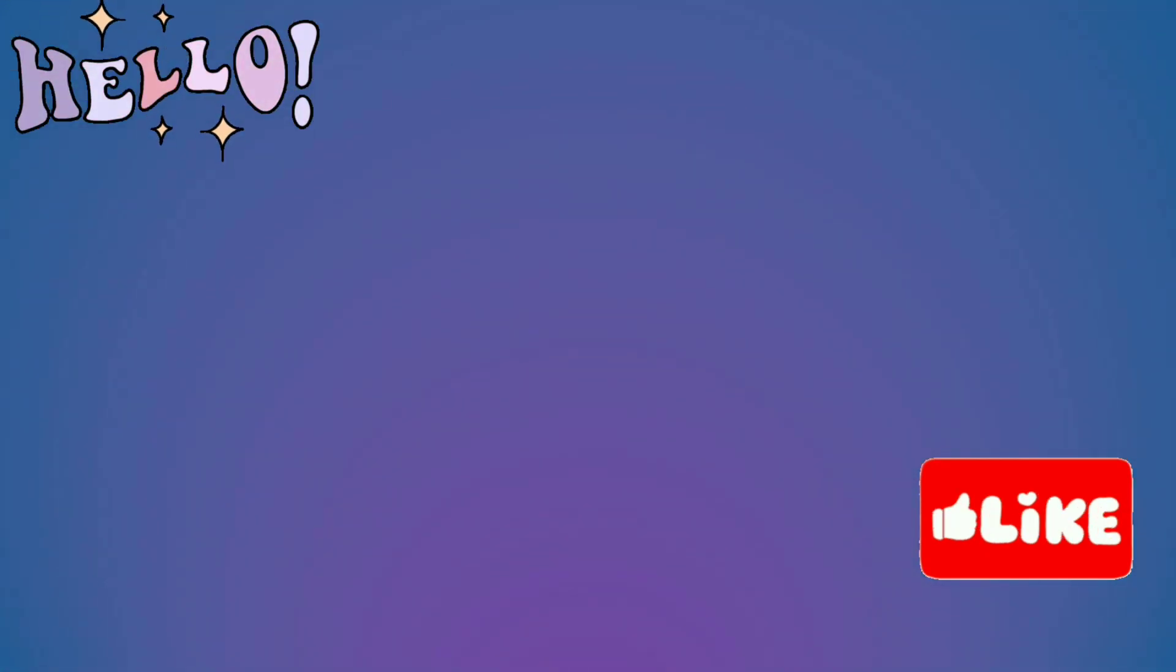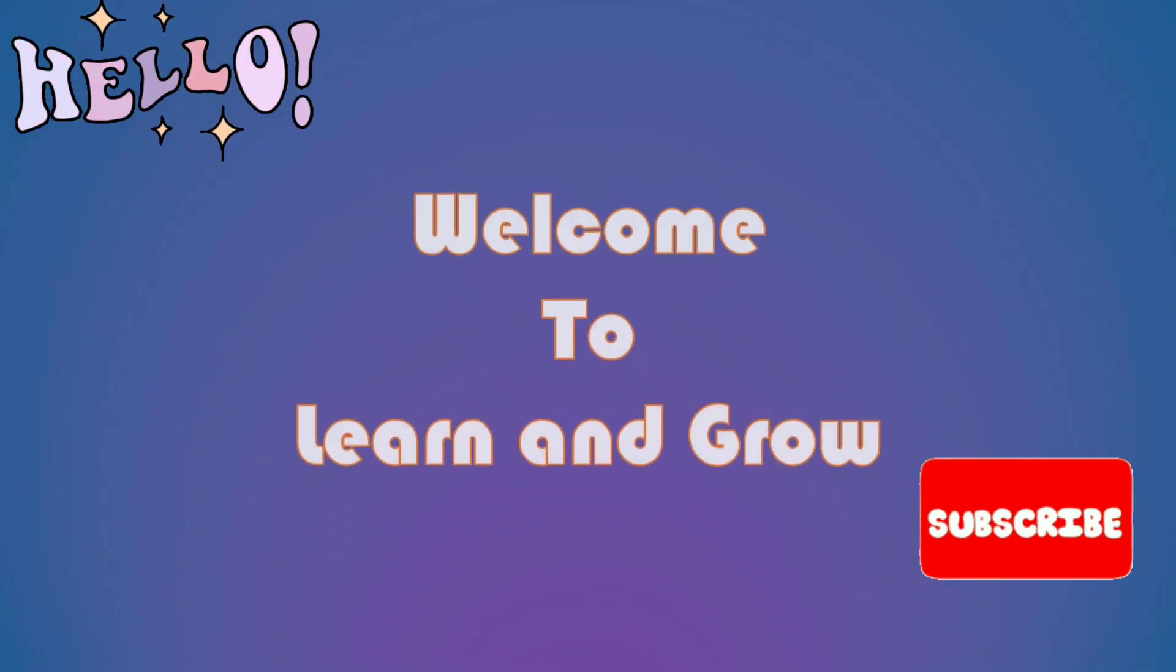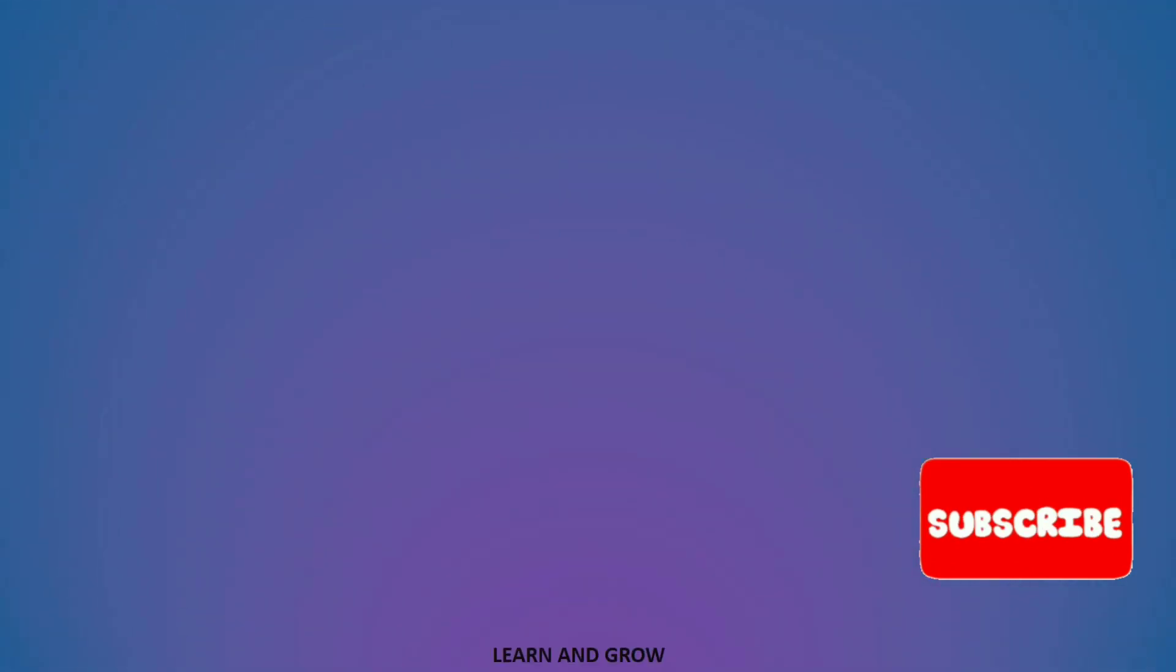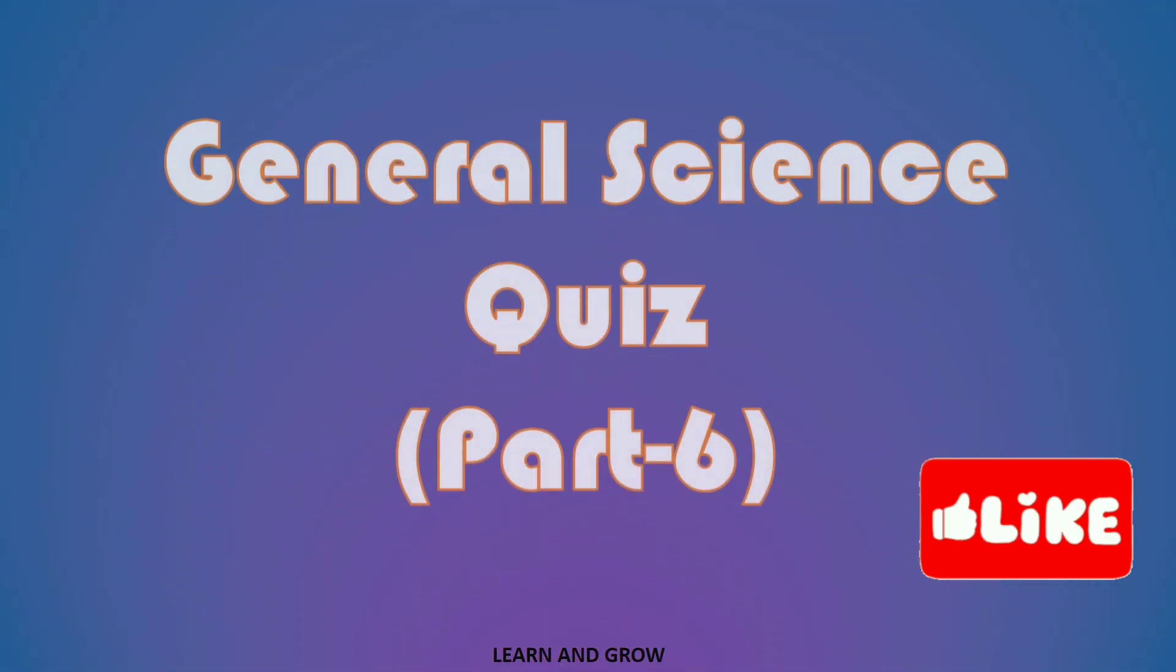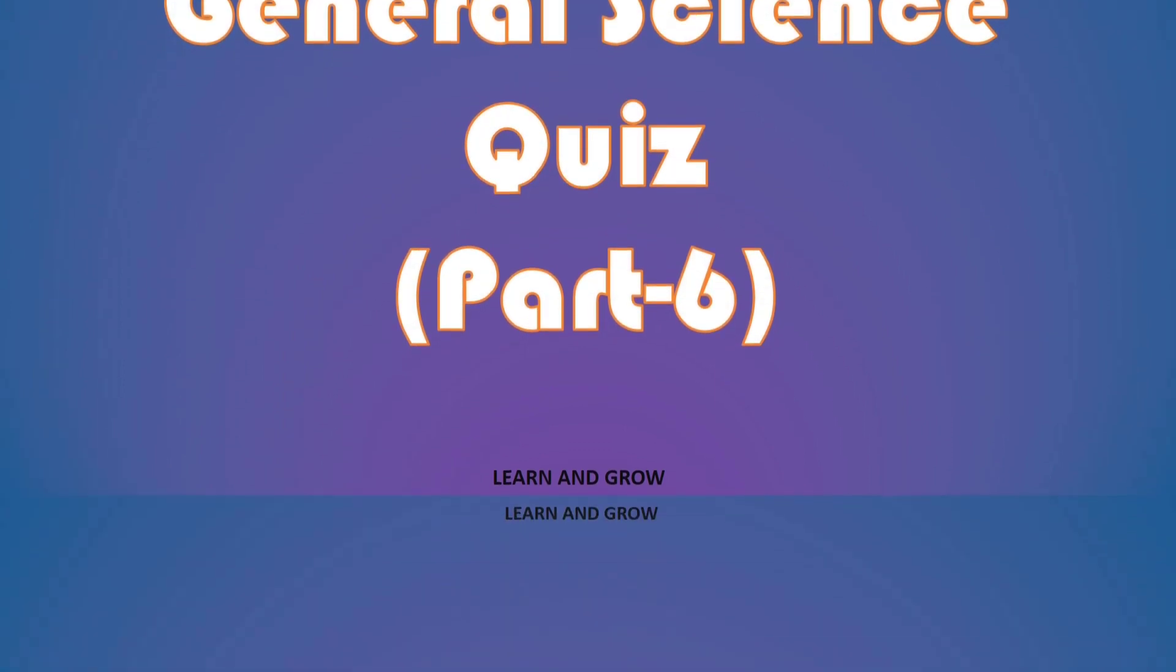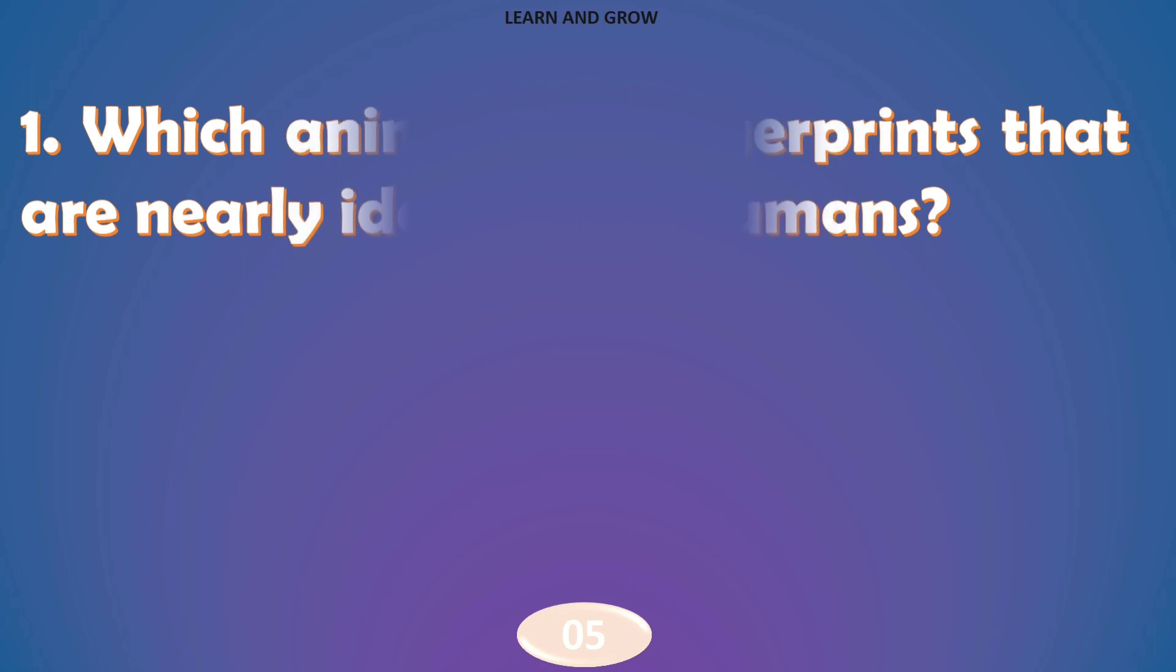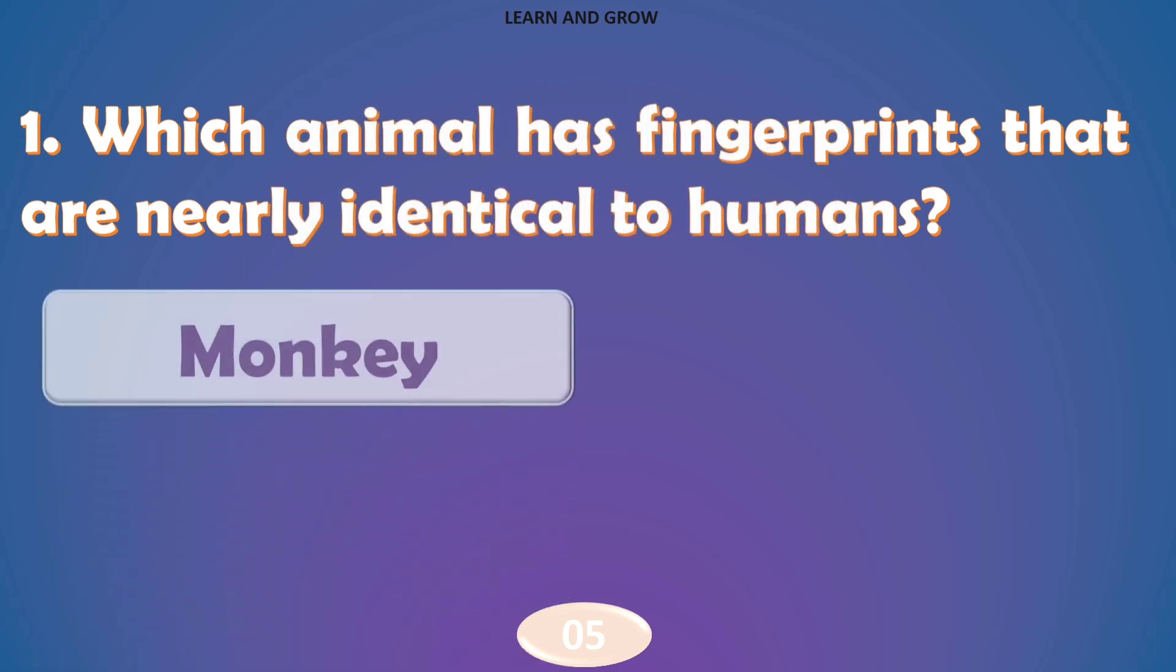Hi guys, welcome back to my channel Learn and Grow. General Science Quest Part 6. Which animal has fingerprints that are nearly identical to humans?